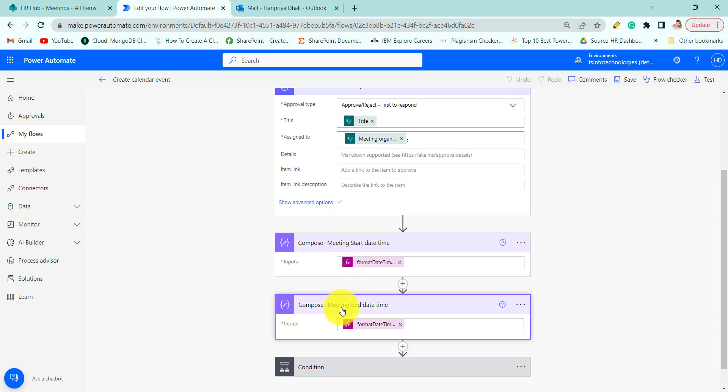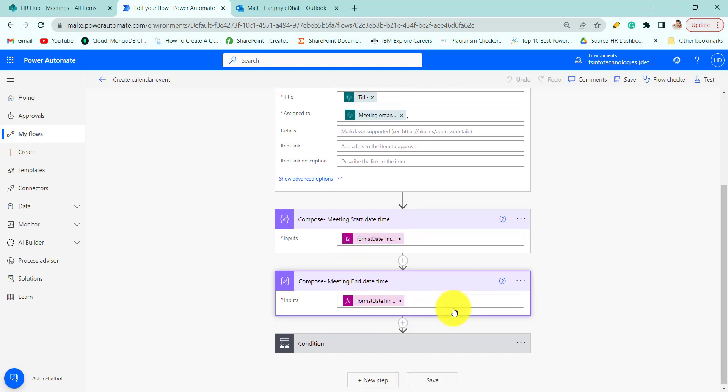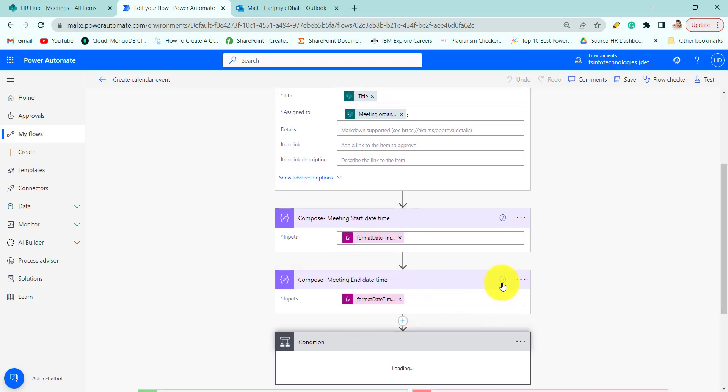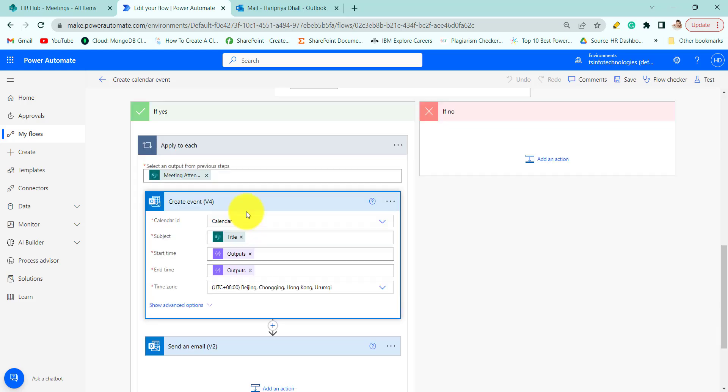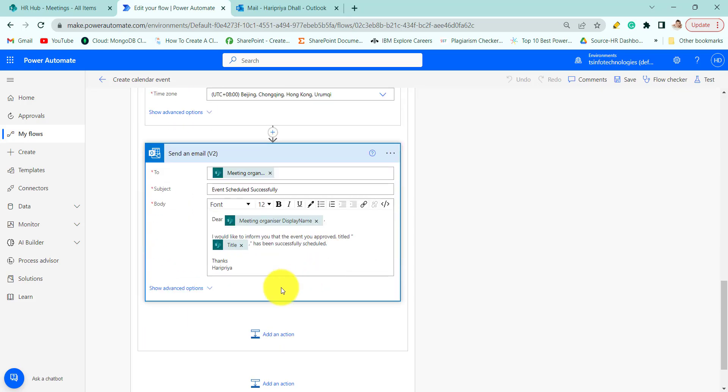Similarly we are formatting the end date time and then we check the outcome of the approval. If it is approved then we will create an event and send an email to the organizer.